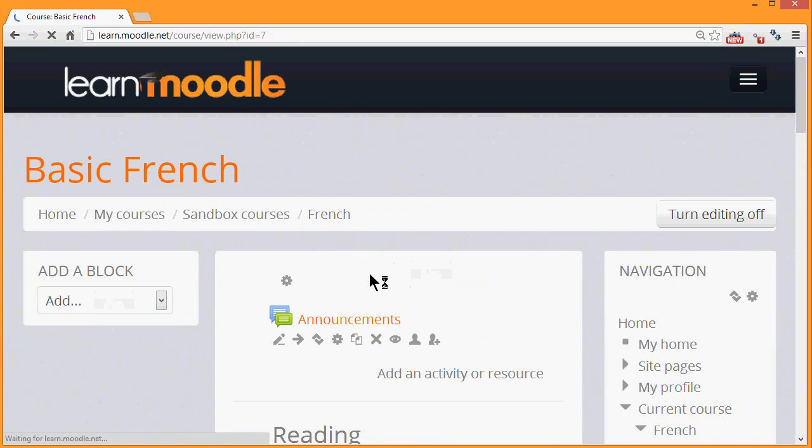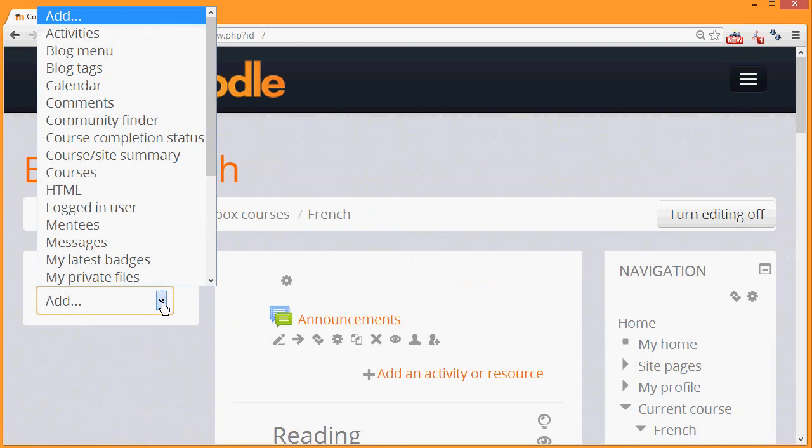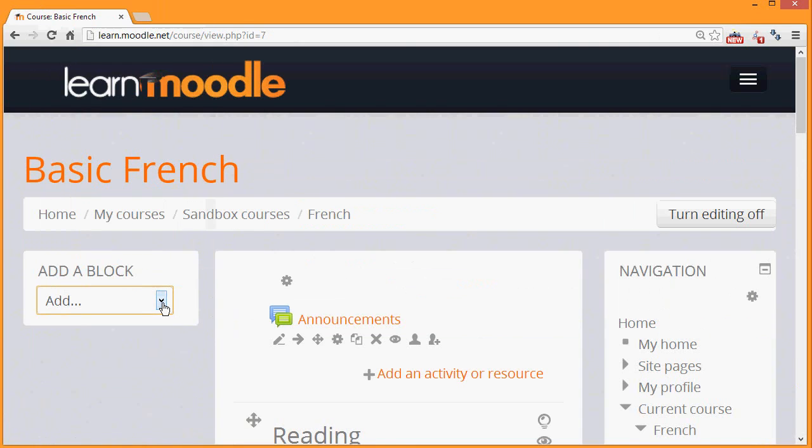In the case of blocks, we can add blocks back again by clicking the add a block dropdown and selecting it. We'll look at blocks in another video later.